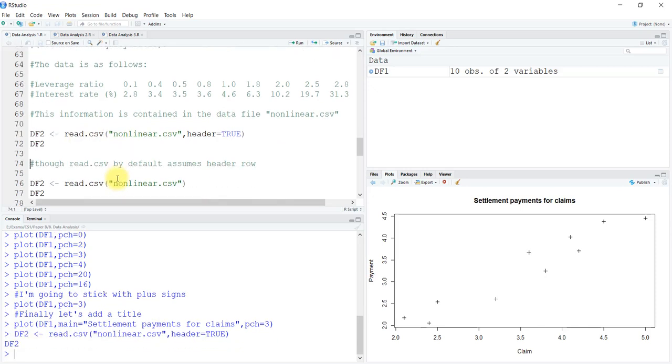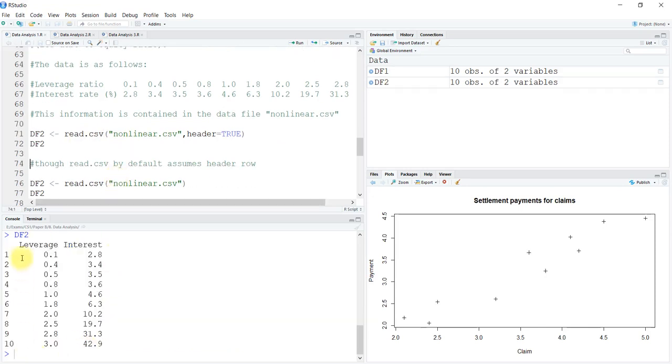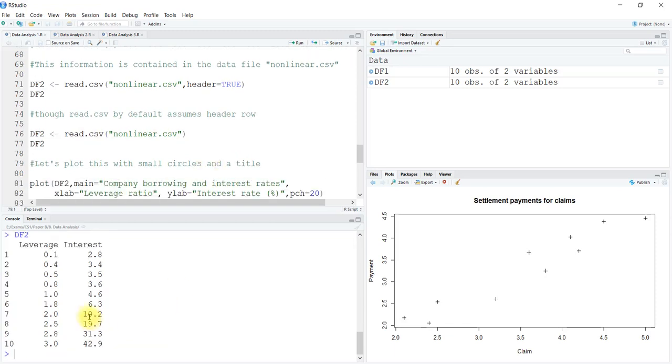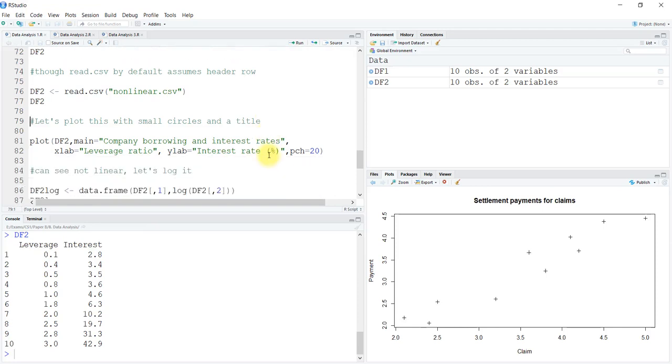This is a CSV file, so we are going to use the read.csv function. We have set the header to be true, but by default inside the read.csv function, not read table, the header has the value as true by default. If we redefine it without using the header argument, it will still have headers. While using read.csv, there is no need to define header as anything.